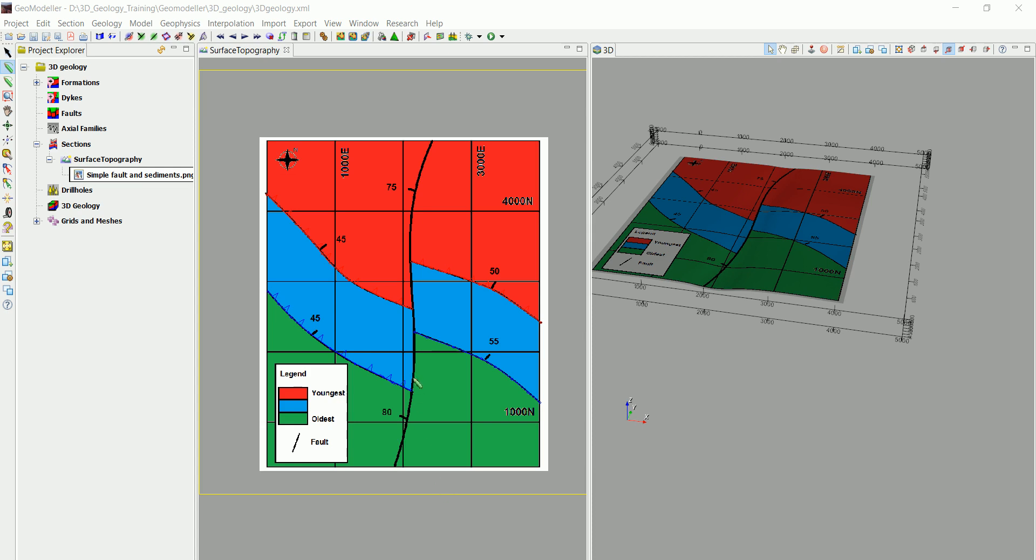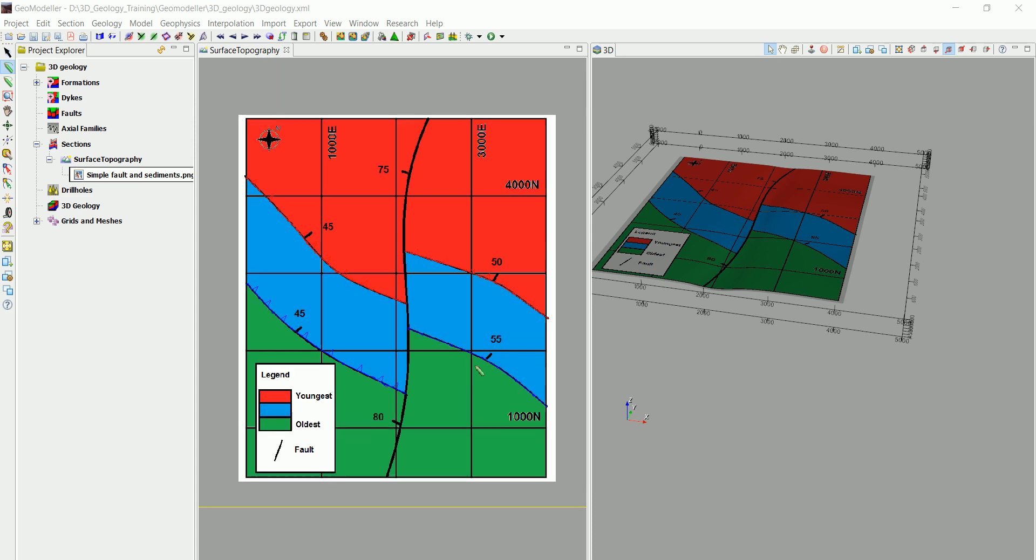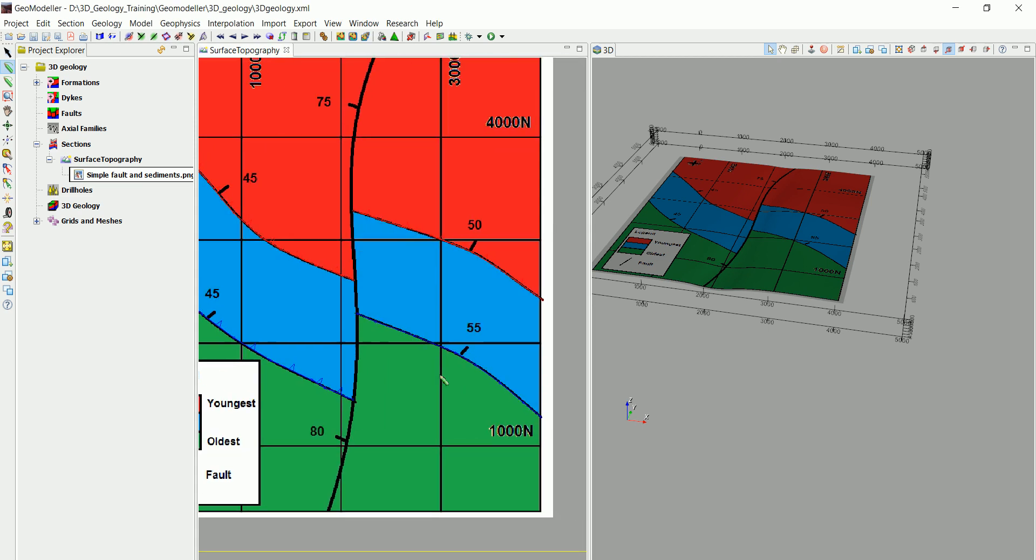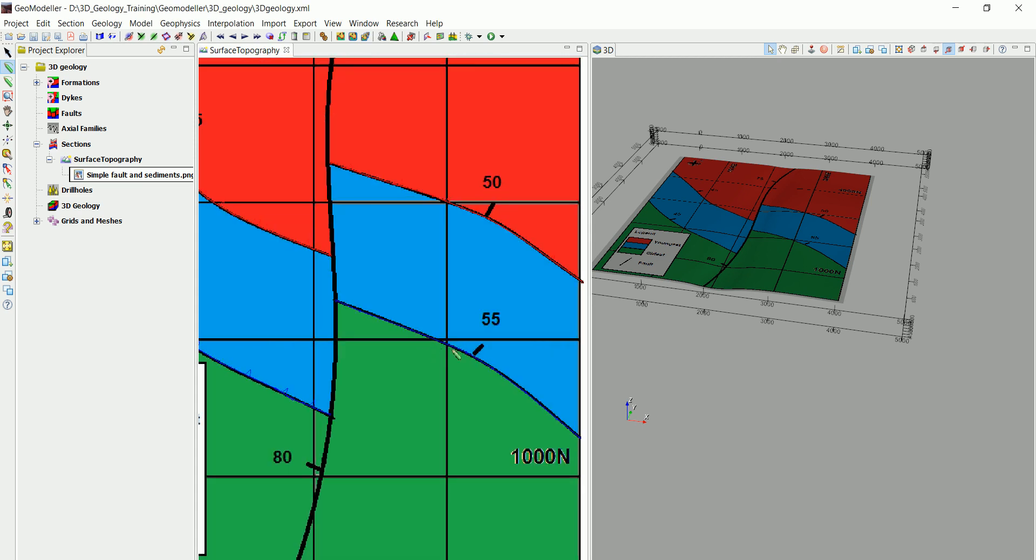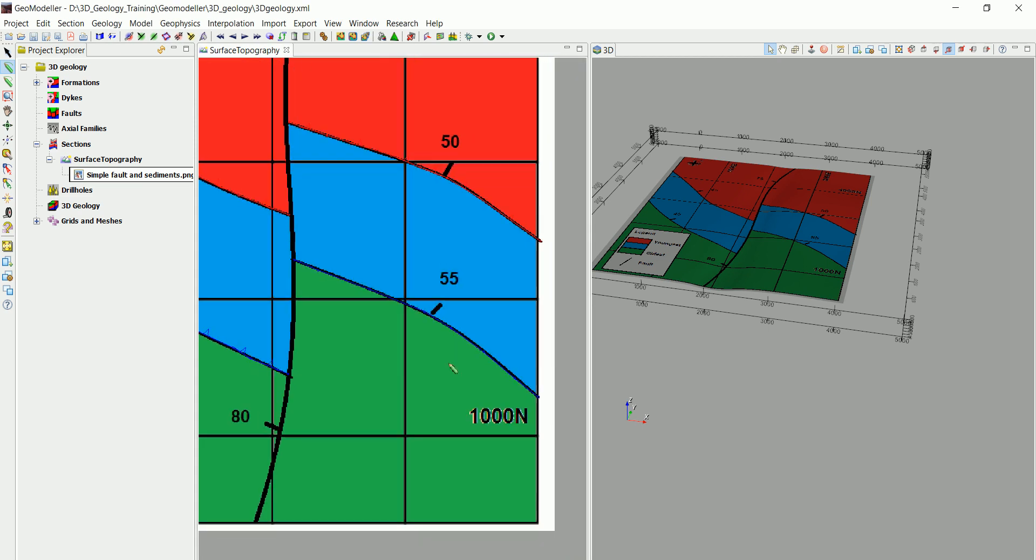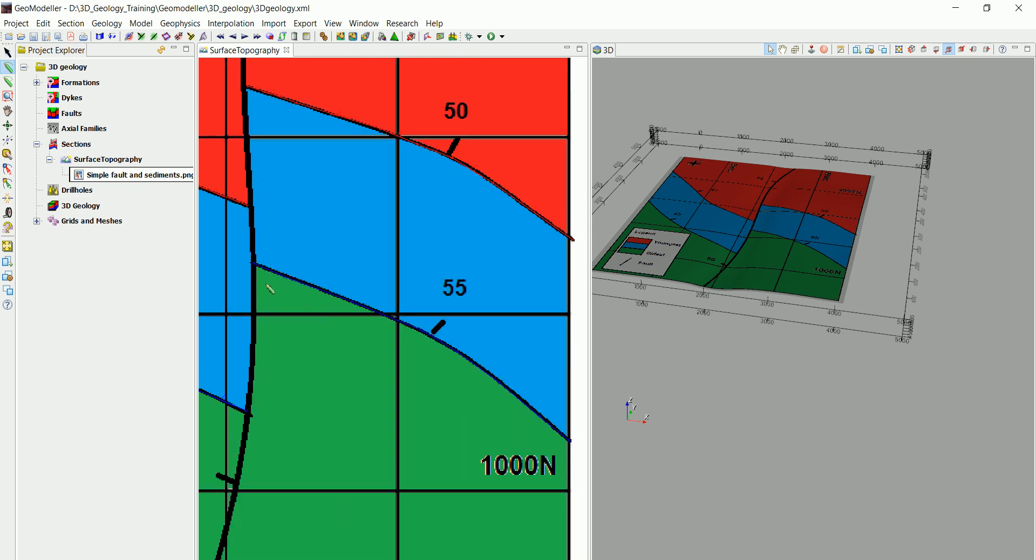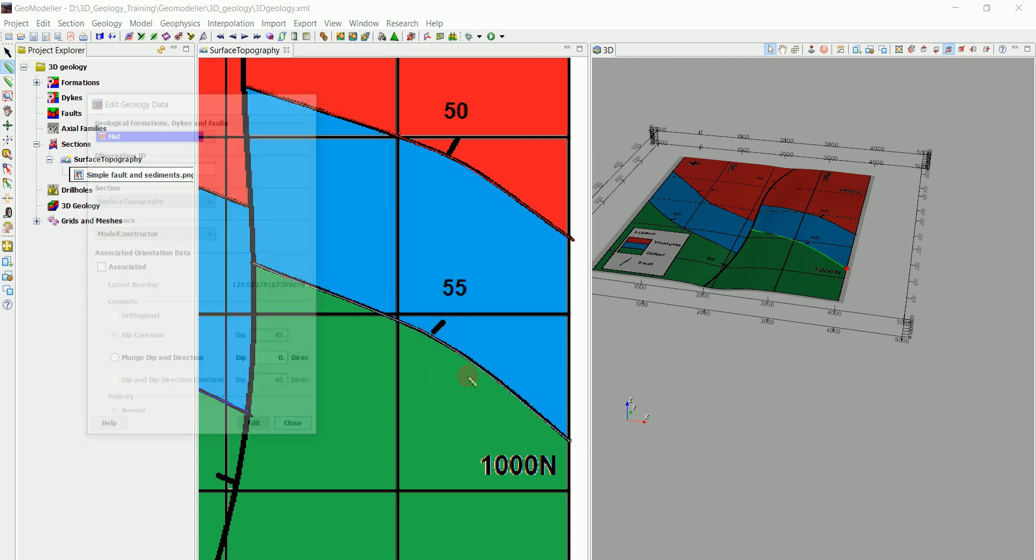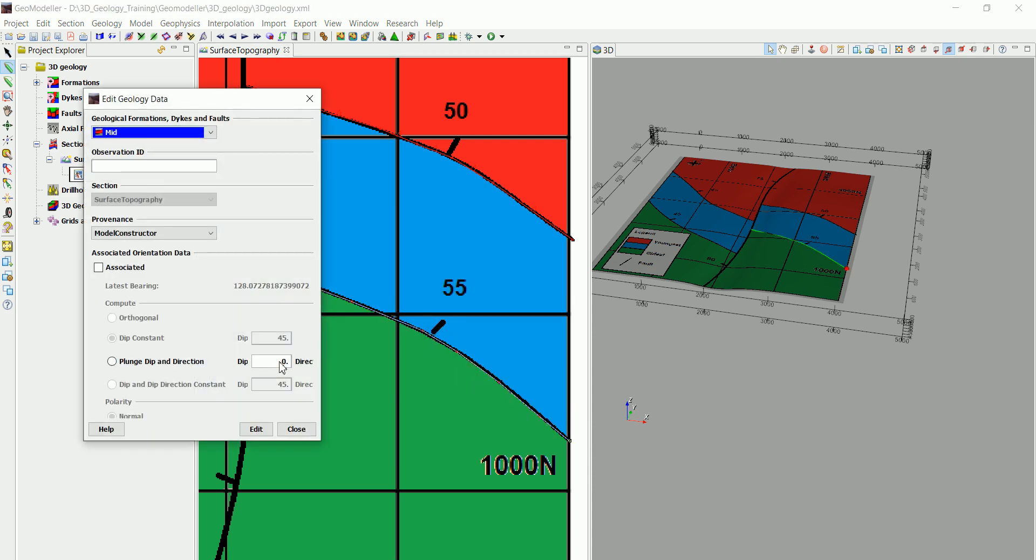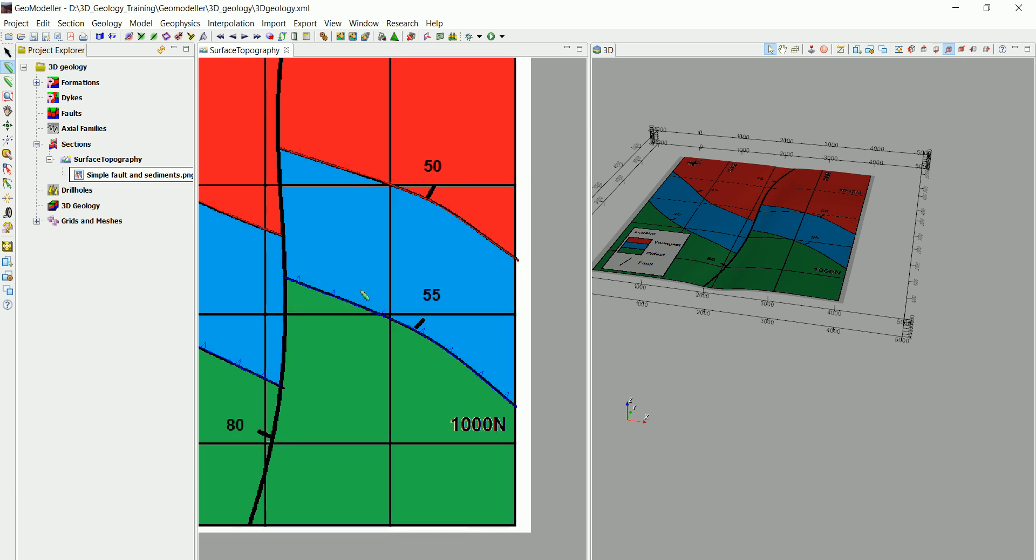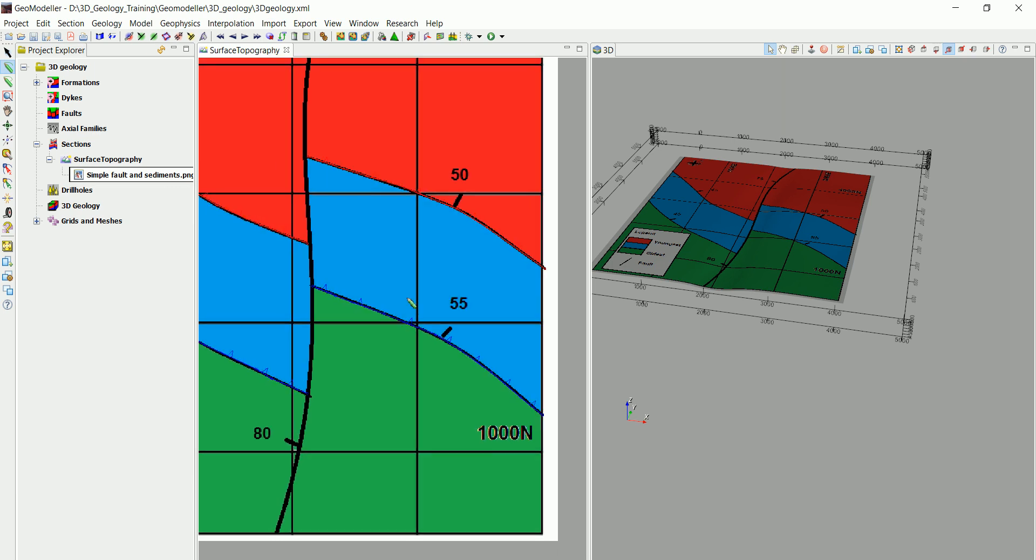In the previous video we've seen how to digitize the different contact data, but I've done something wrong on purpose to see how to edit that in case you have done something wrong. If you remember, I didn't actually put in the orientation data for this one, so all I have to do is click on edit and add that associated 55 degrees. You can see that we have the orientation data for that one now.